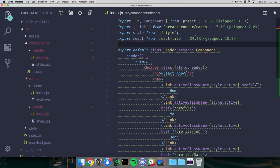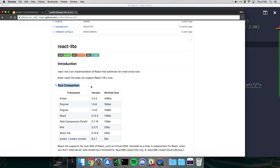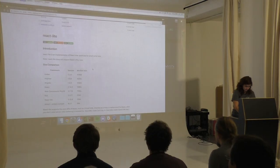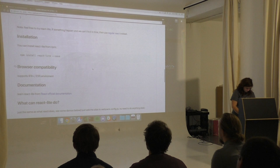Preact combined with preact-compat is still way smaller than React with react-dom. The main argument for react-lite over Preact that someone raised was a blog post claiming tests run faster in react-lite, but the issue is the tests don't pass in react-lite either, and it doesn't support React 16.